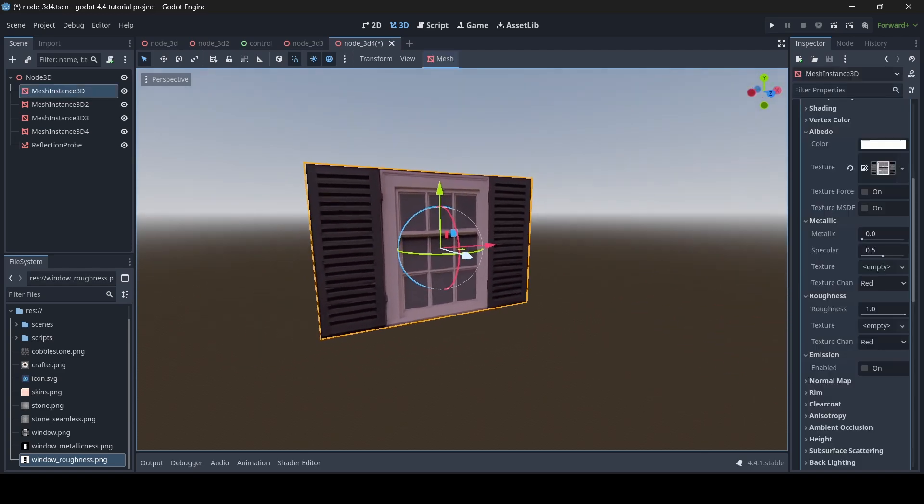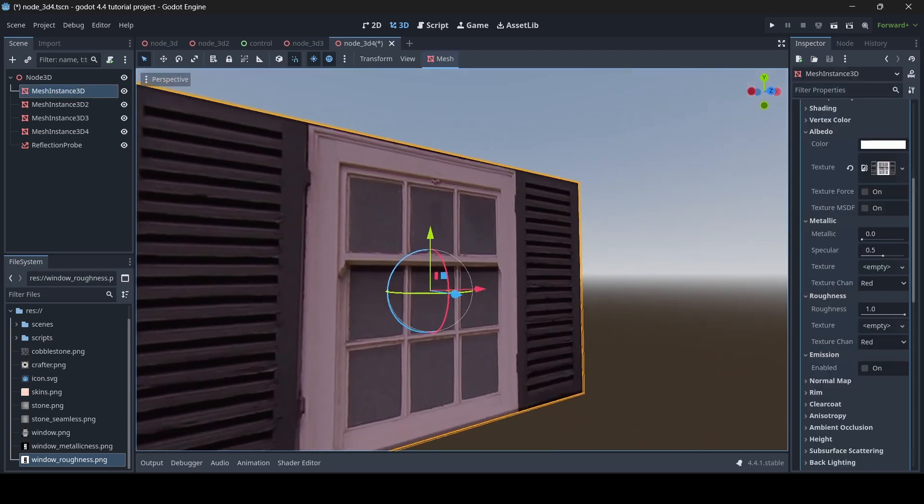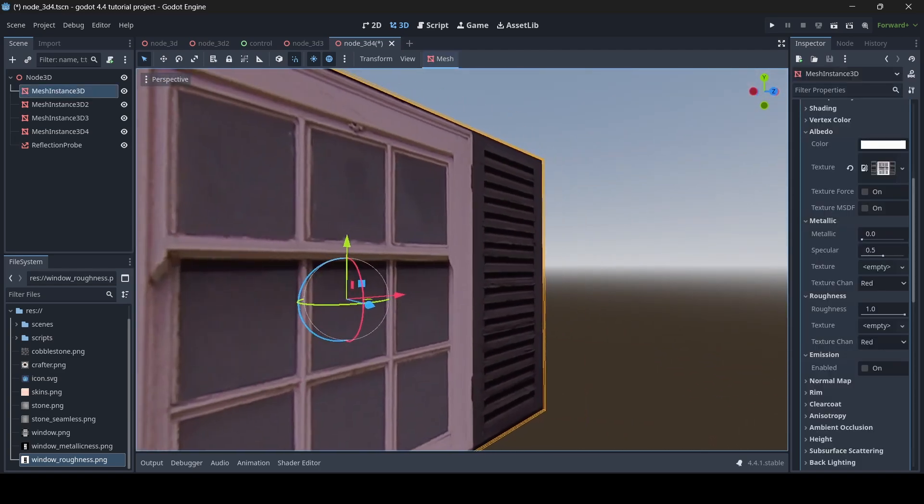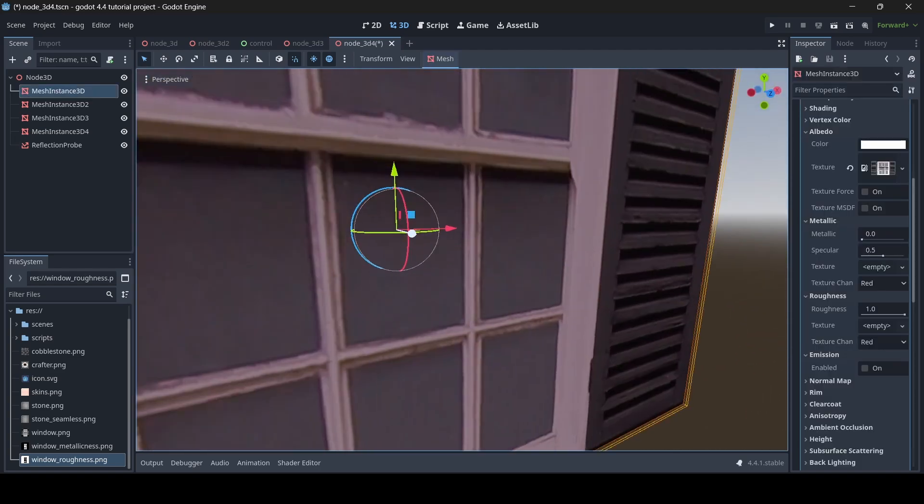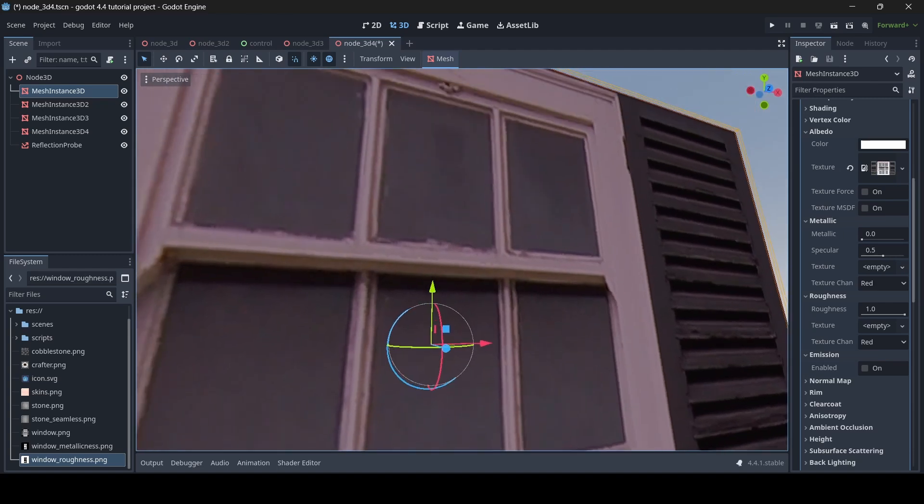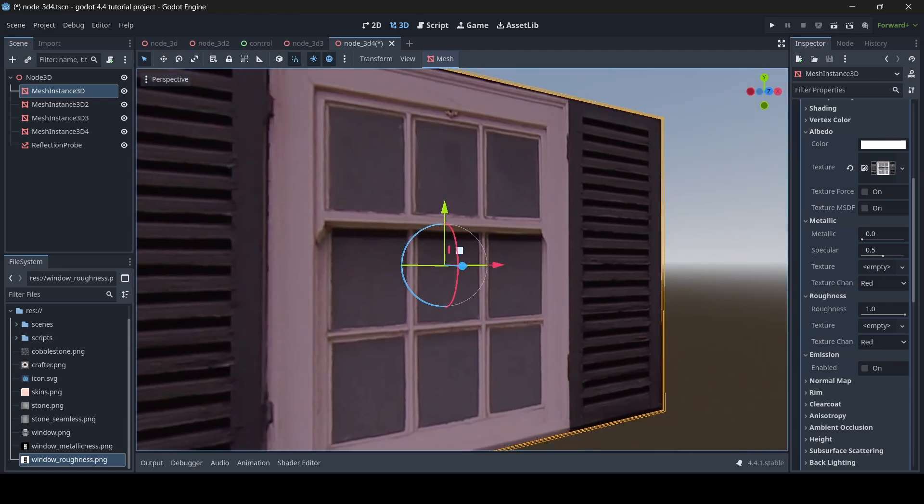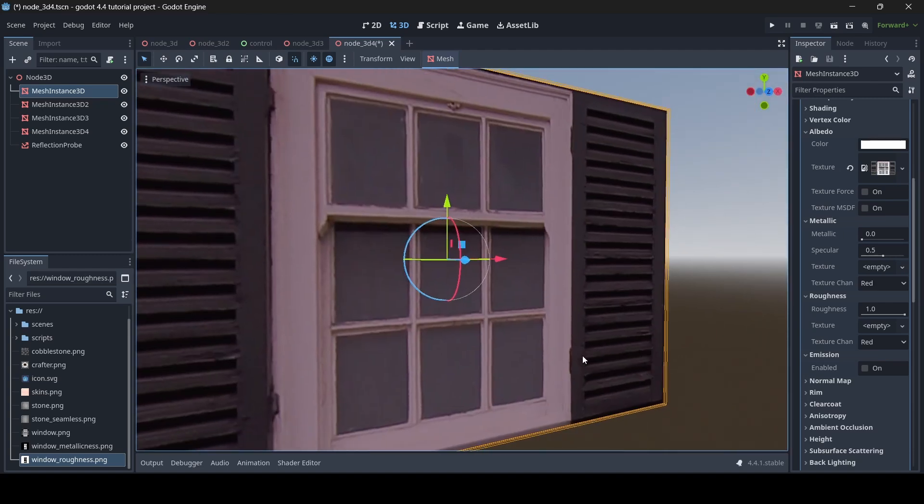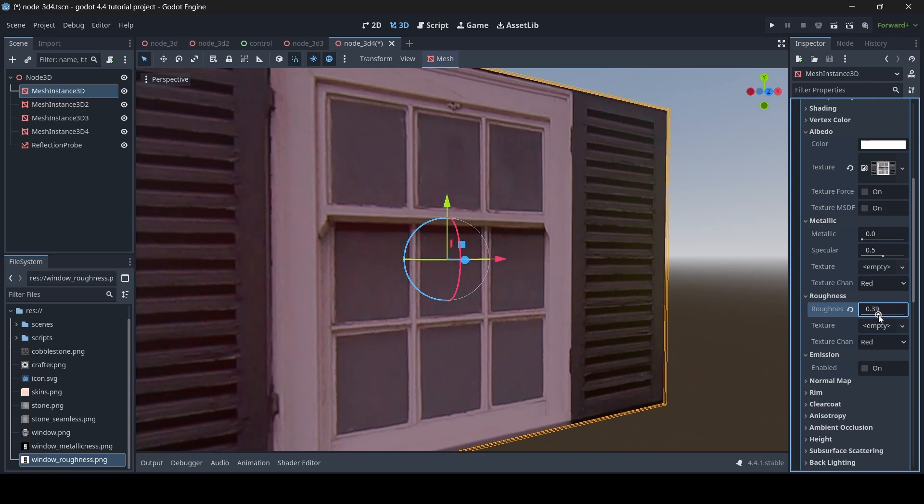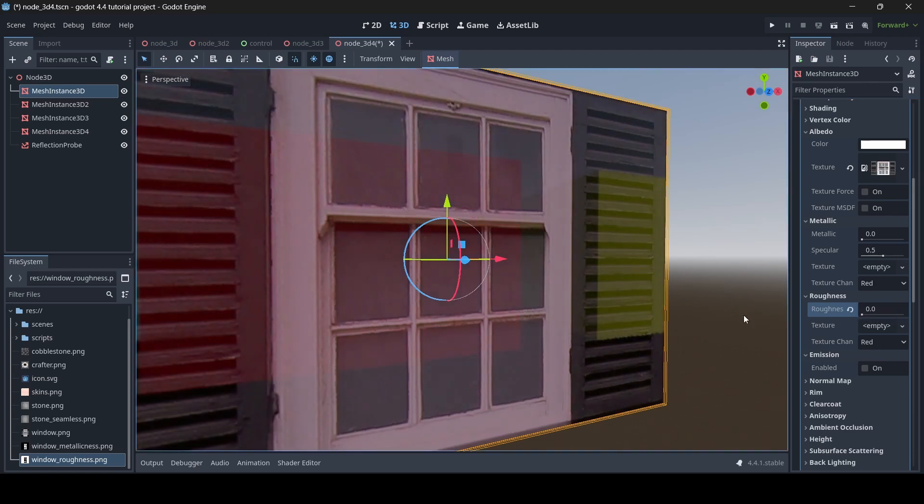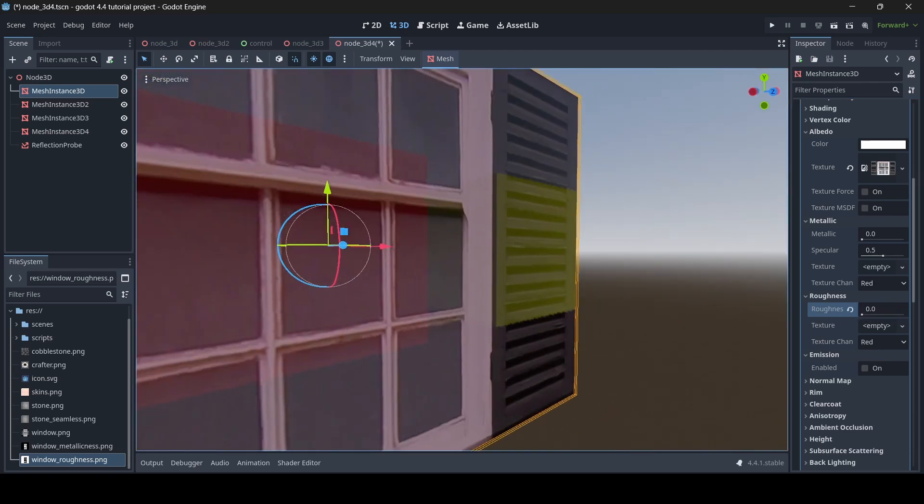Alright, so let's say for example you're making a game and you have a window which you want to add some reflectiveness to. Now obviously if we open up our window material here and then we turn down the roughness, so we just turn that all the way down to zero for example.